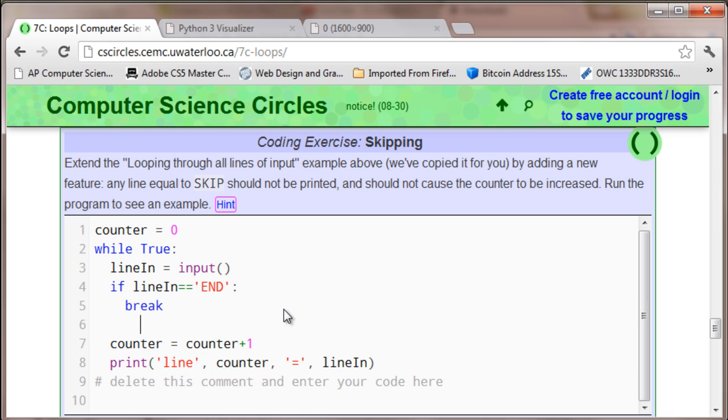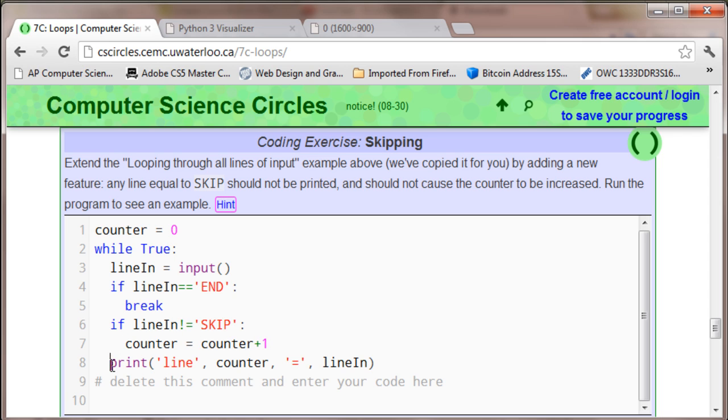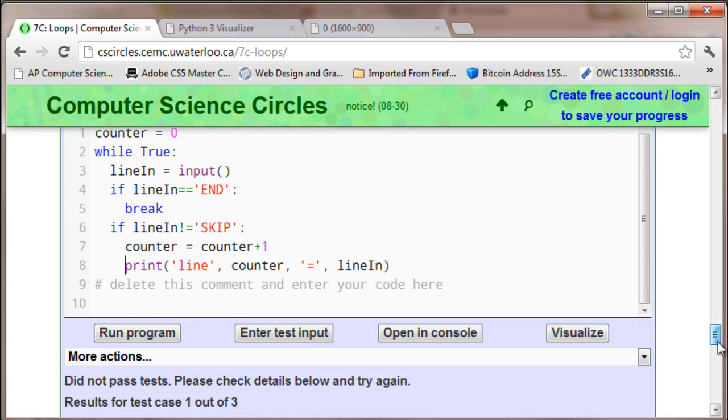I figured out a way to do this without using continue. It's a very easy problem. Just do if line in not equals skip. Then you just indent these by 2, and that is the end of the program.